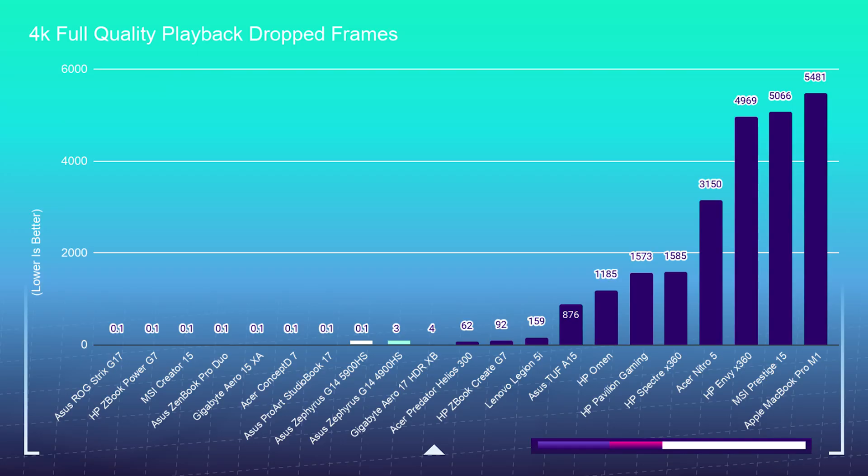Now for the 4K playback test, this is where I take a project filled with 16,177 frames in total and play it back at full quality in the timeline. Last year's 4900HS saw 3 drop frames, this year's 5900HS saw 0 drop frames. So almost identical though it did drop 3 frames.